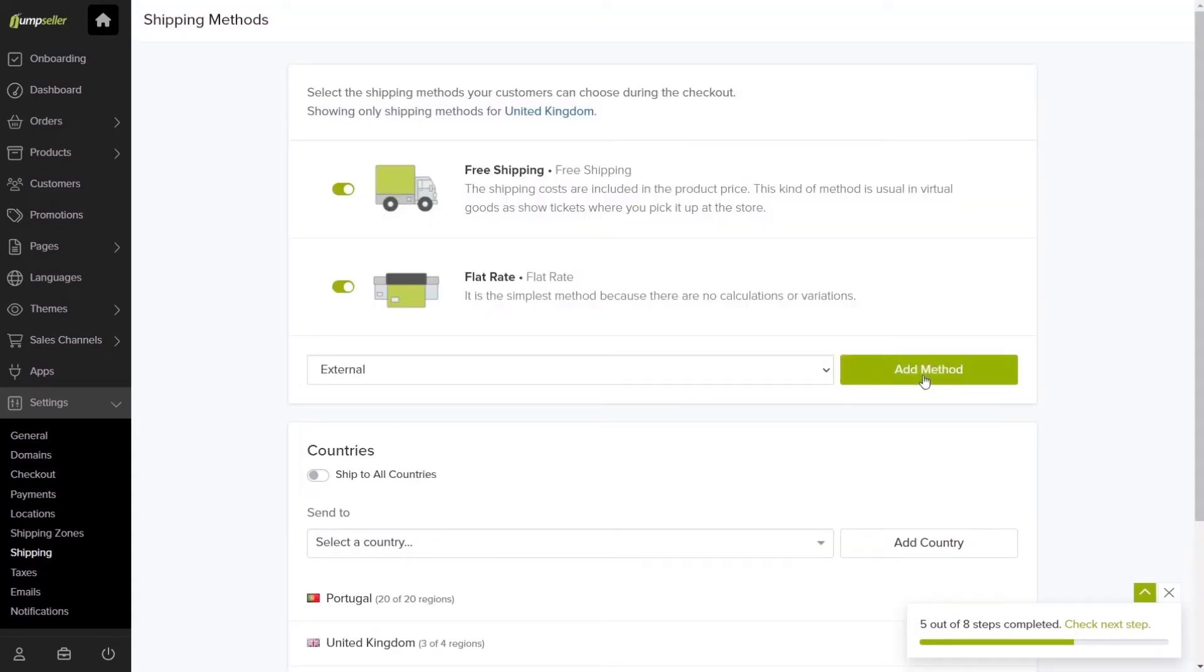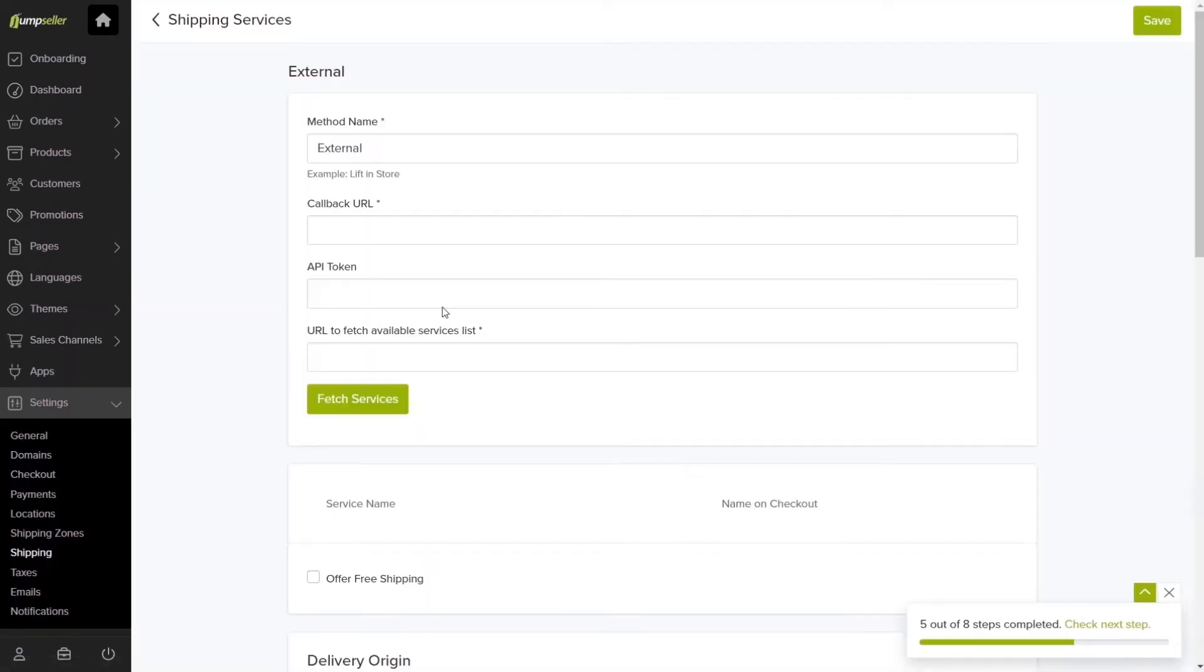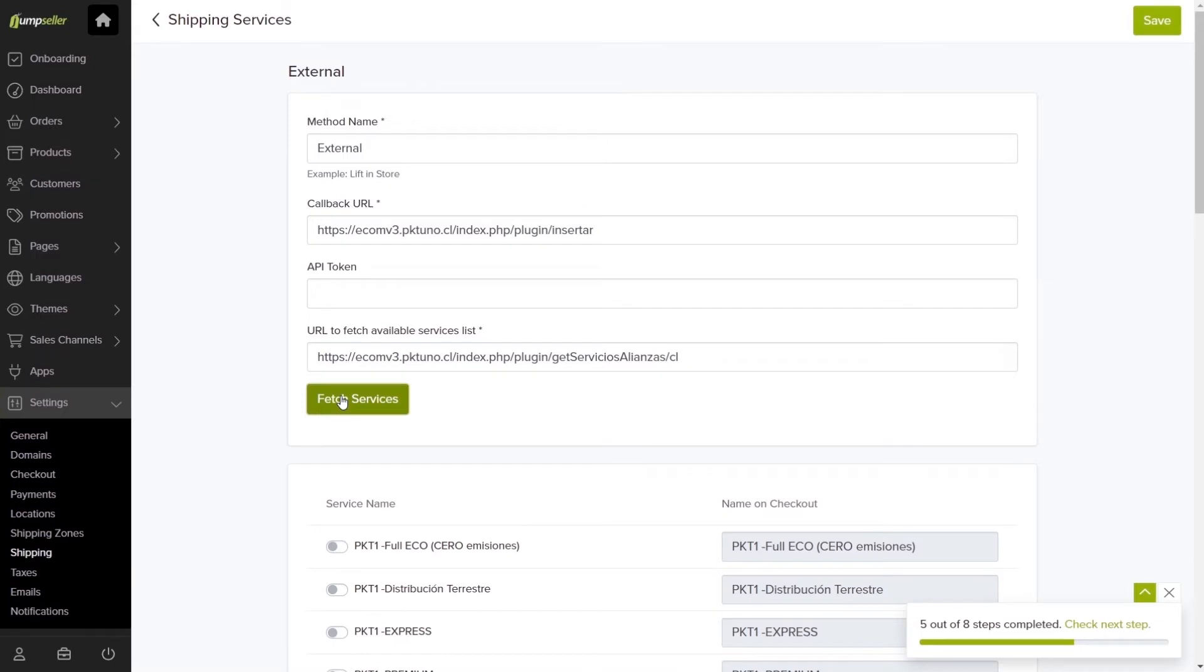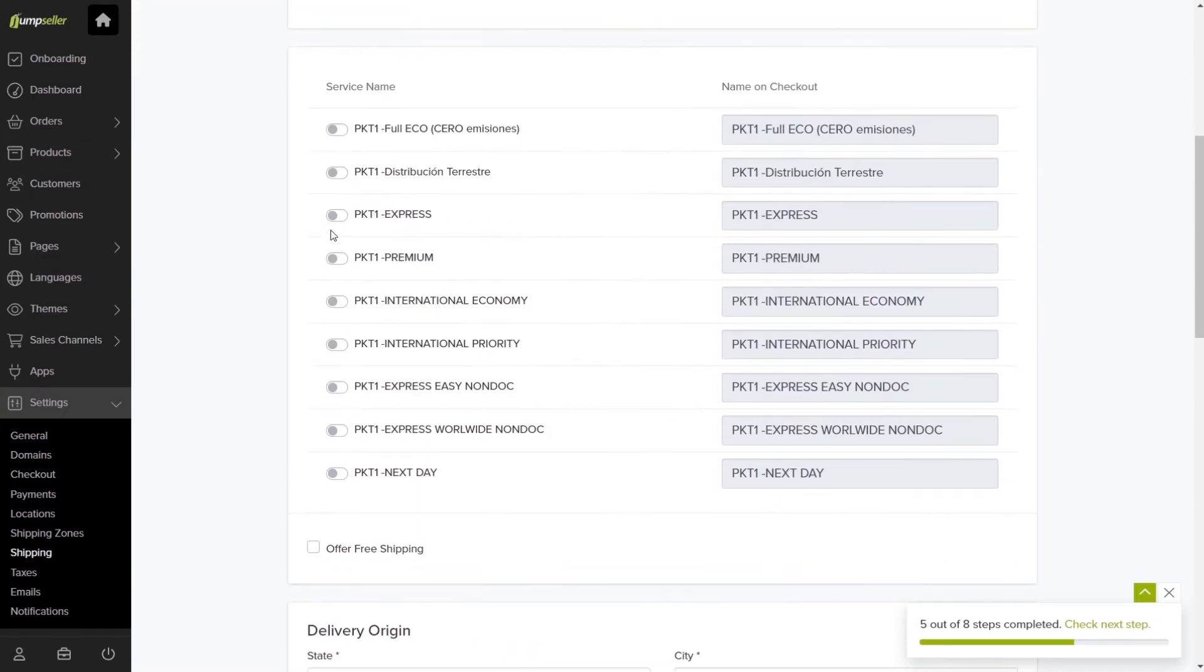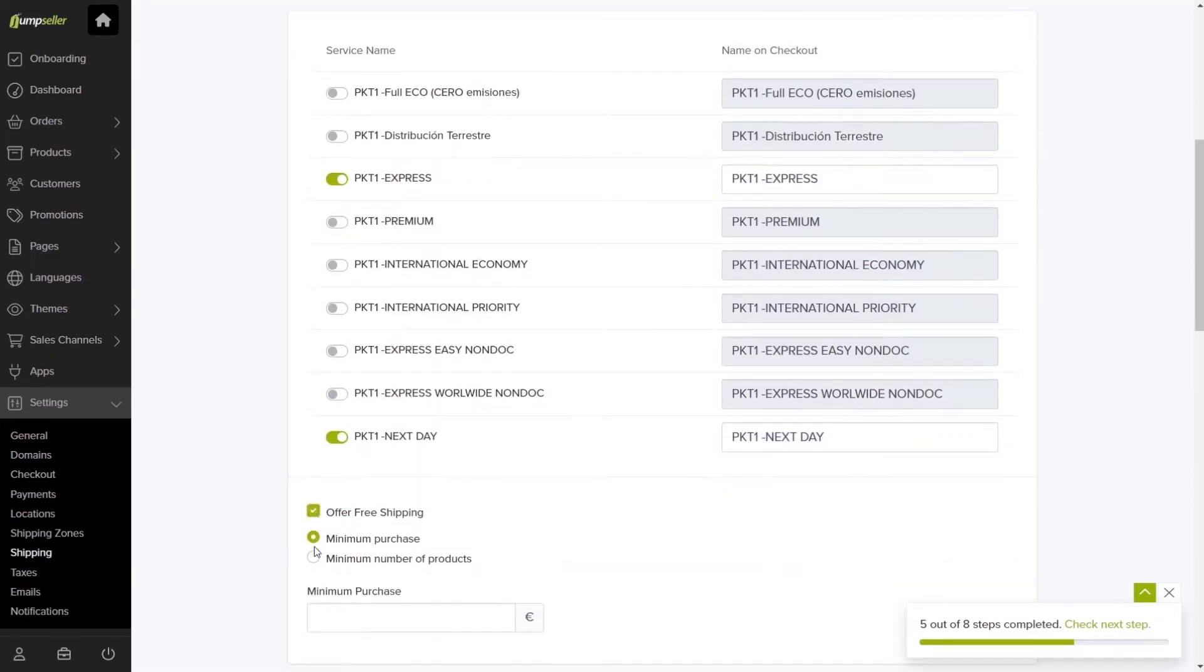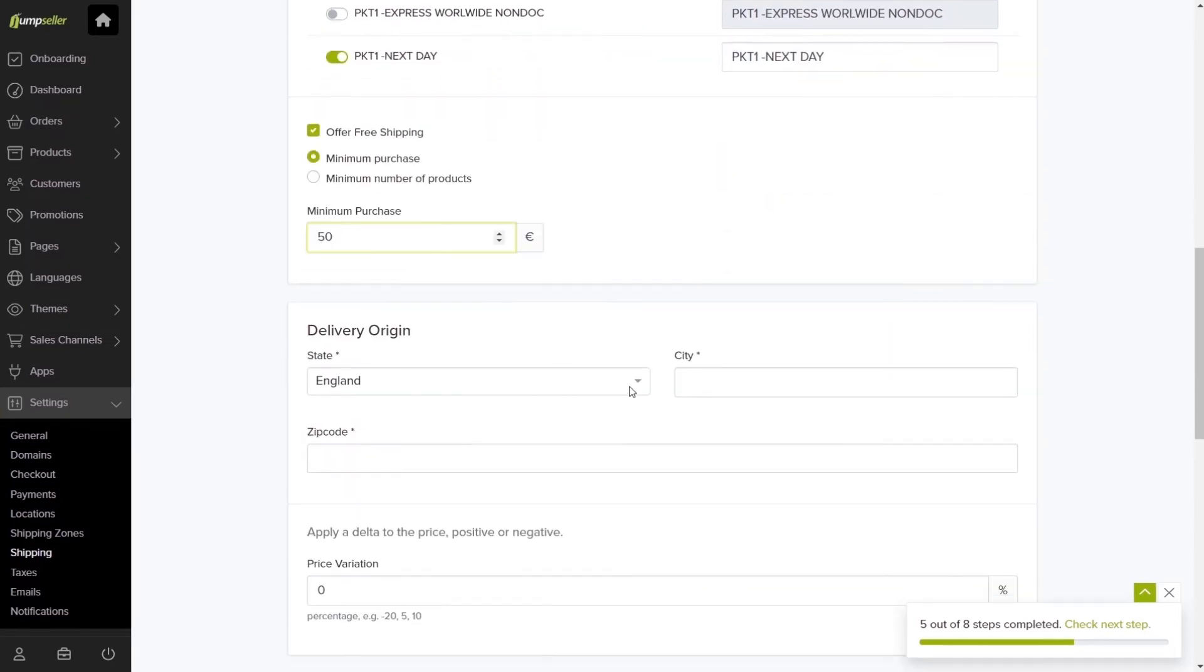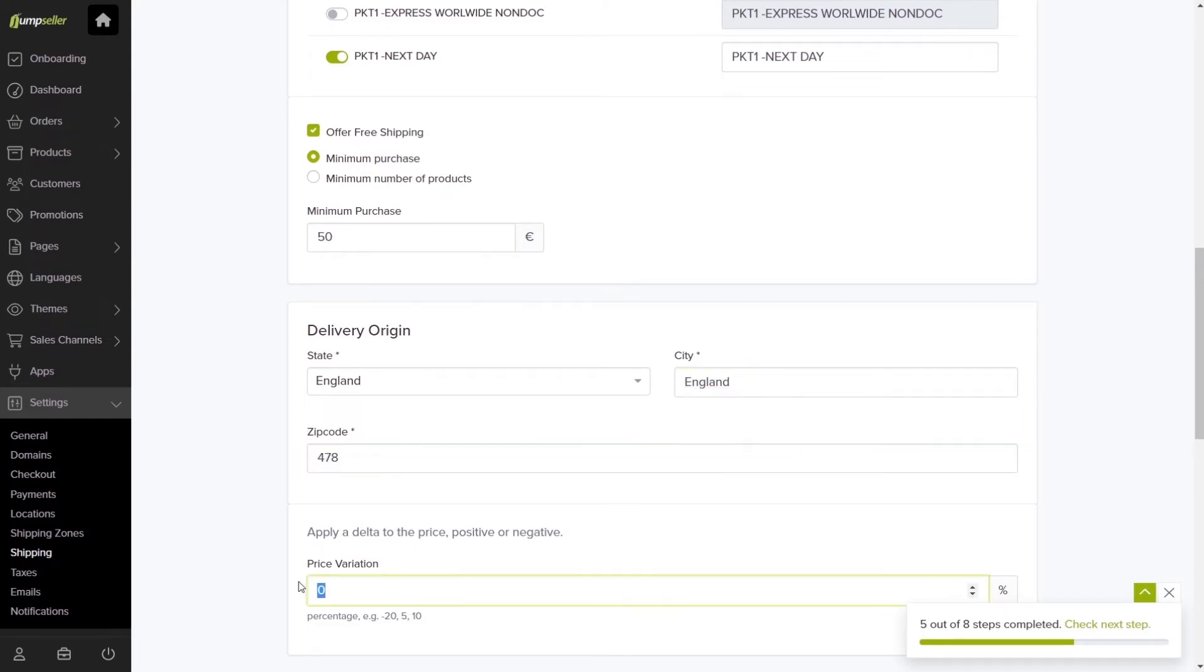The third is the External Shipping Method. Fill out the shipping information that you received from the shipping company and click Fetch Services. Below, you can activate the services you would like to have. Decide if you want to offer free shipping in case an order reaches a certain criterion. Fill out the delivery origin and click Save. You can also choose to apply a Delta to the price of orders.